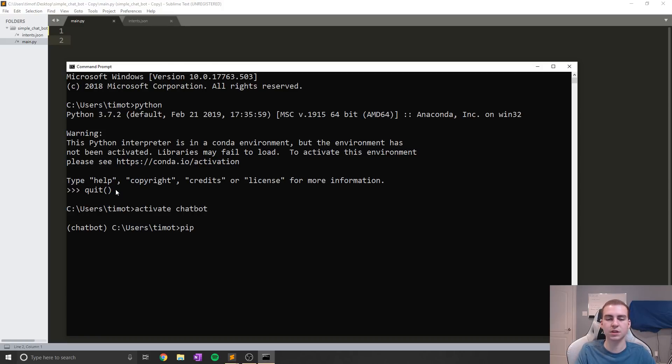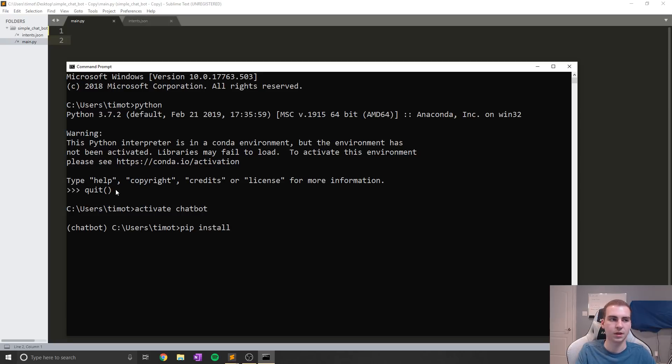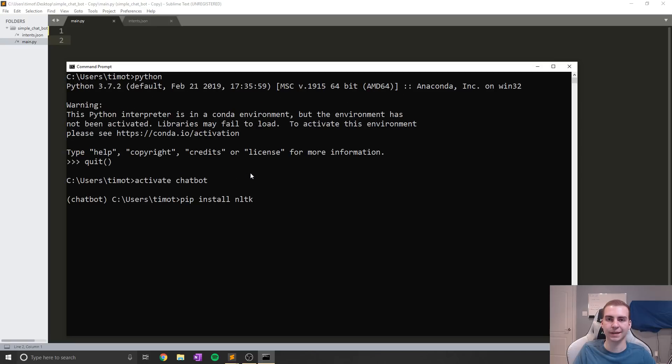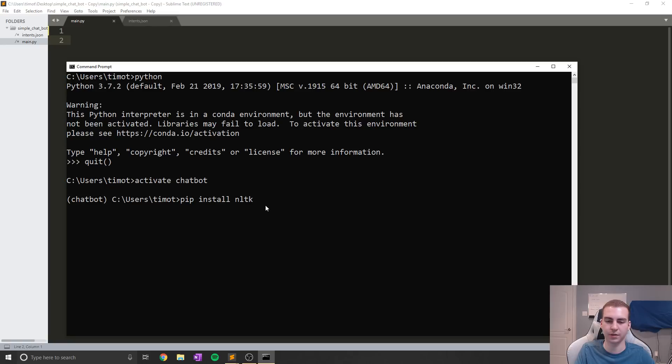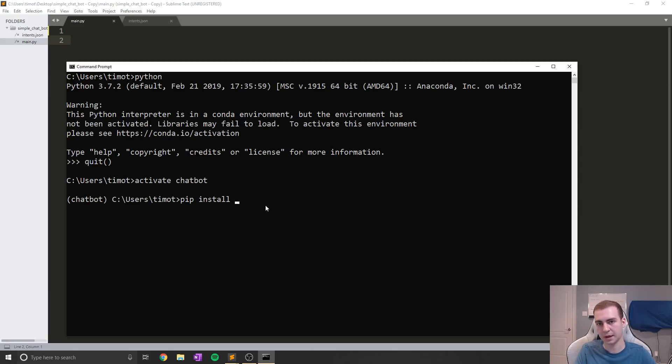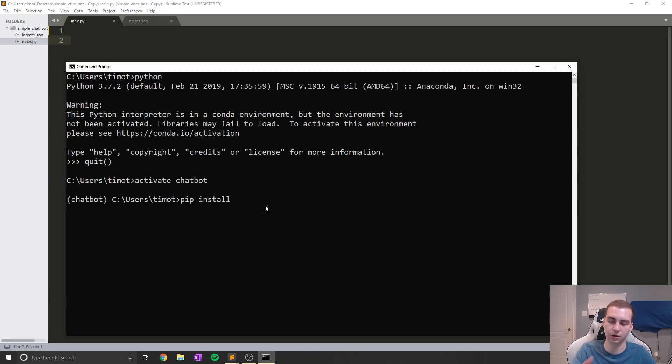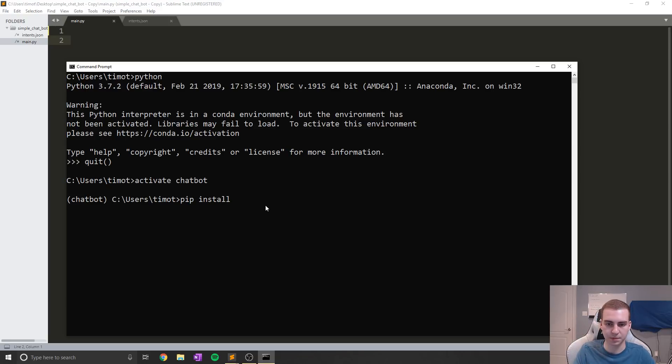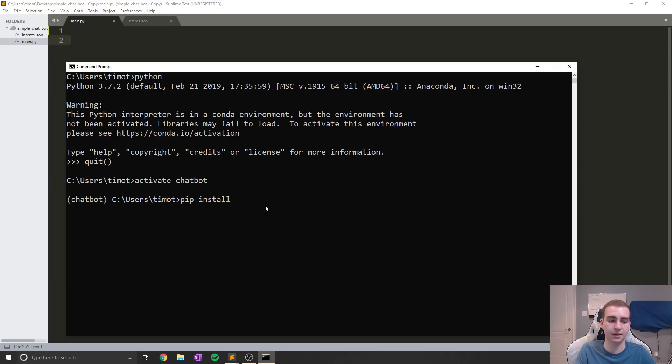So what we're going to do is we need to install some modules using pip. The first module we need to install is NLTK. Now this is Natural Language Toolkit, which is going to give us some nice functions to do some things with our words and trim them down and all that stuff. So install this. I already have it installed. If for some reason your pip isn't working, I have a tutorial on my channel called How to Install Pygame that will show you how to fix your pip. I'll leave a card to it in the top corner of the screen right now.